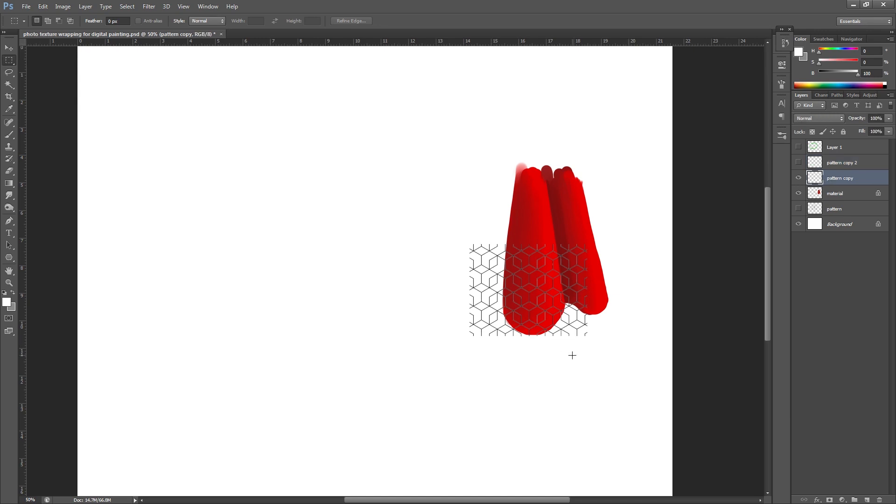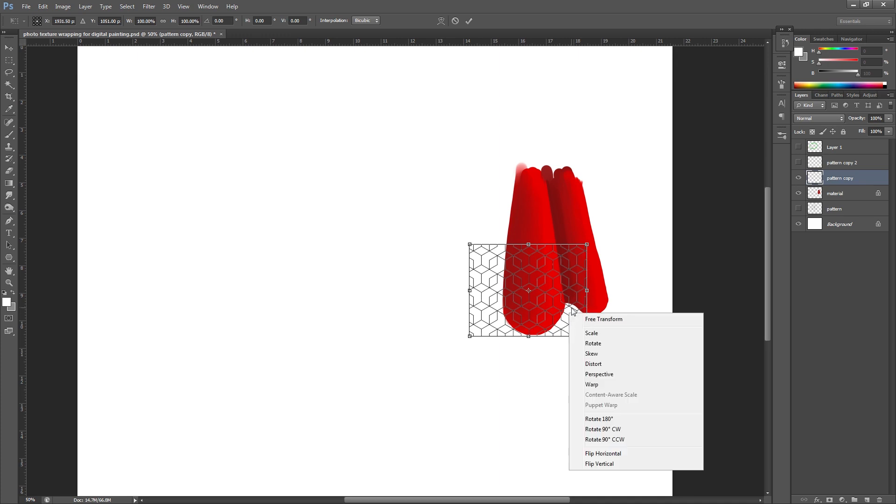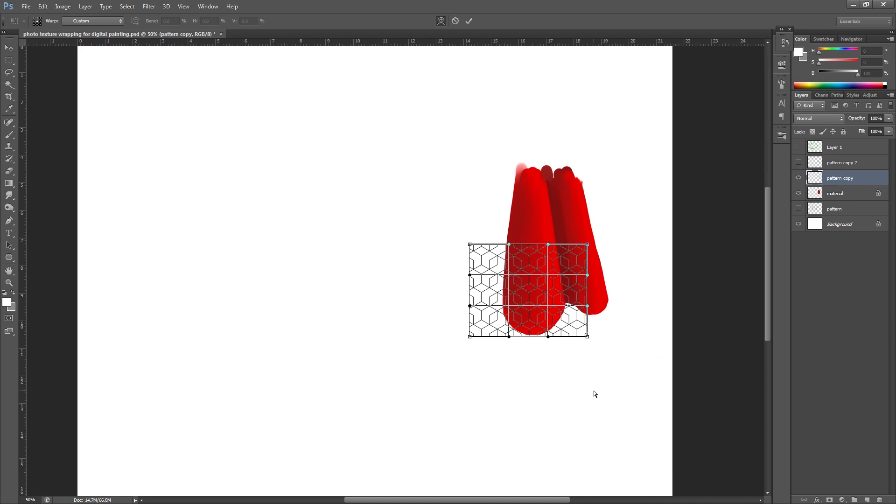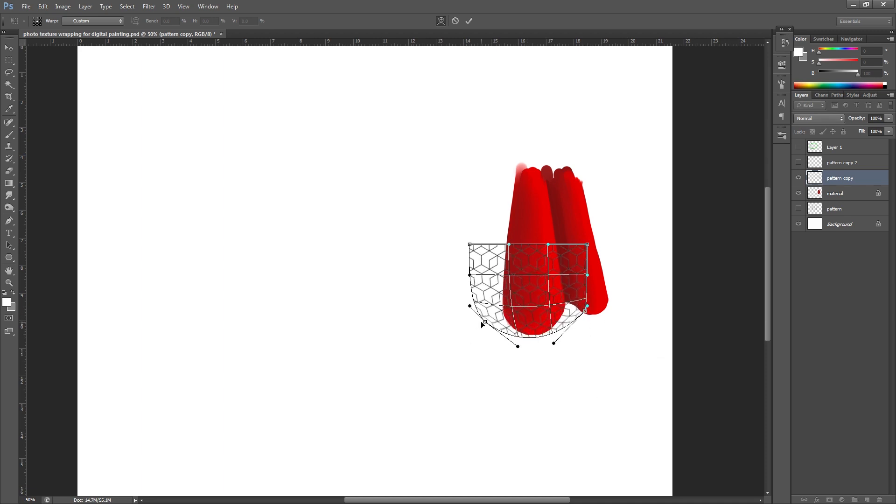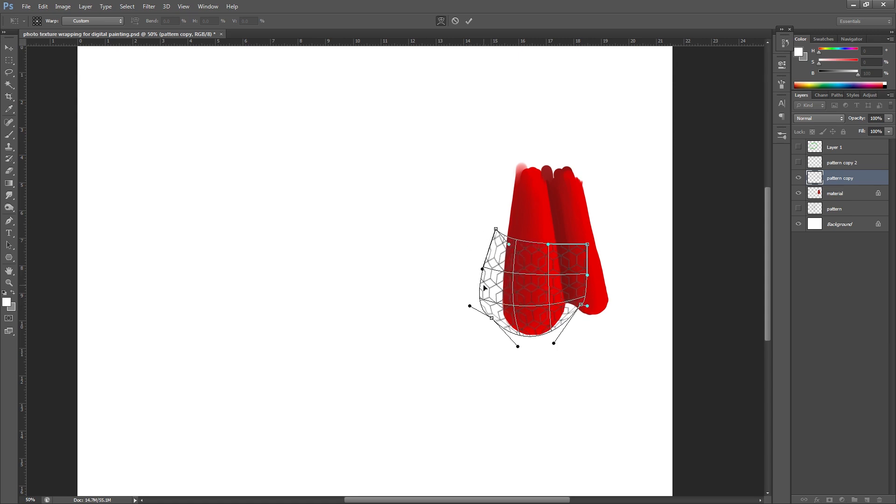I'm going to hit Ctrl and T on my keyboard. I'm going to right click this and I'm going to select warp. And then what I'm going to actually do with this is shape this to match the skirt, or to match the individual sections, the pleats, whatever you want to call them. For some shapes this will be easier than others.